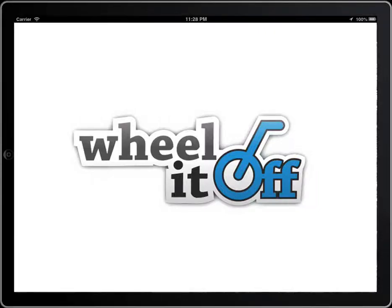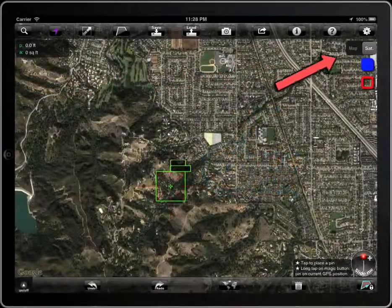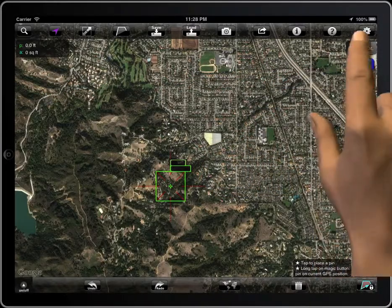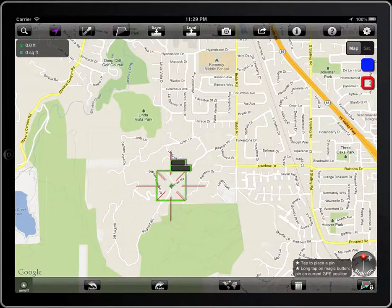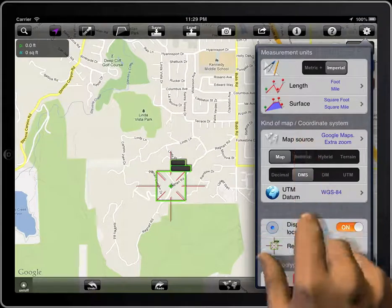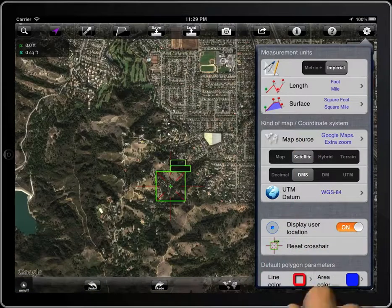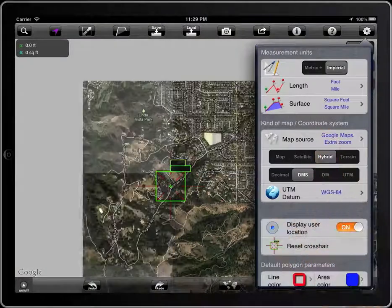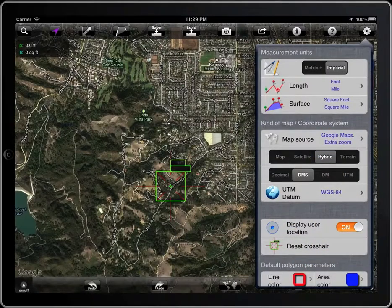There is a switch on the map screen to select map or satellite mode if you are using an iPad. You can also access the setup of the app and select map, satellite, hybrid, or terrain.